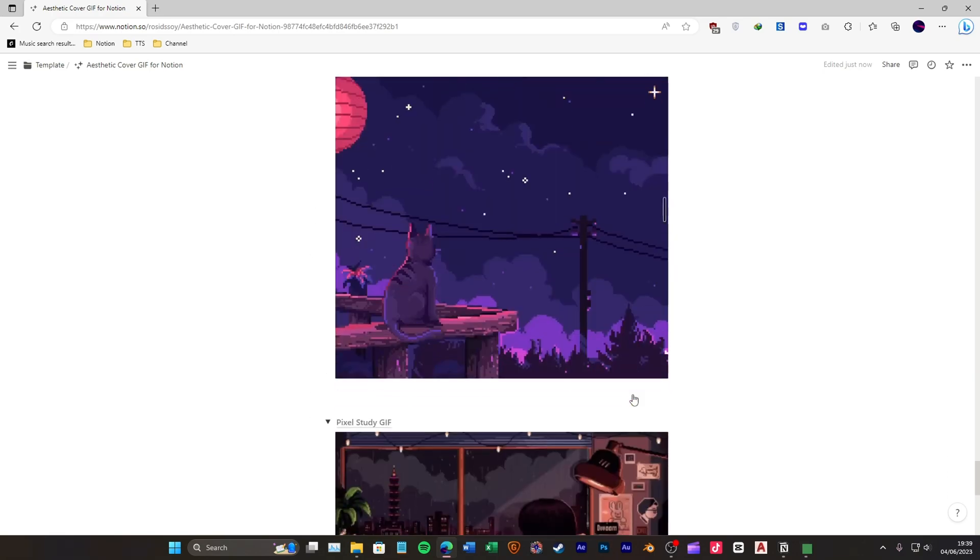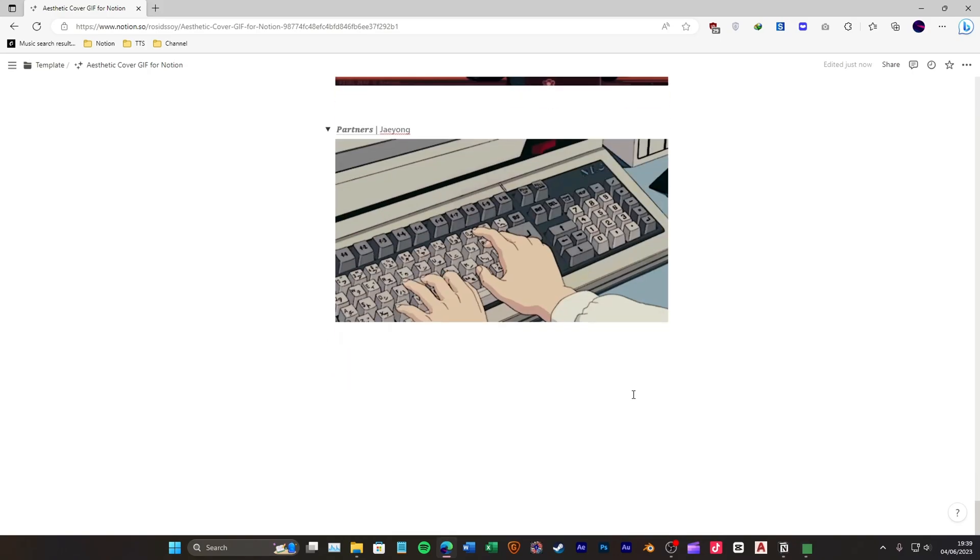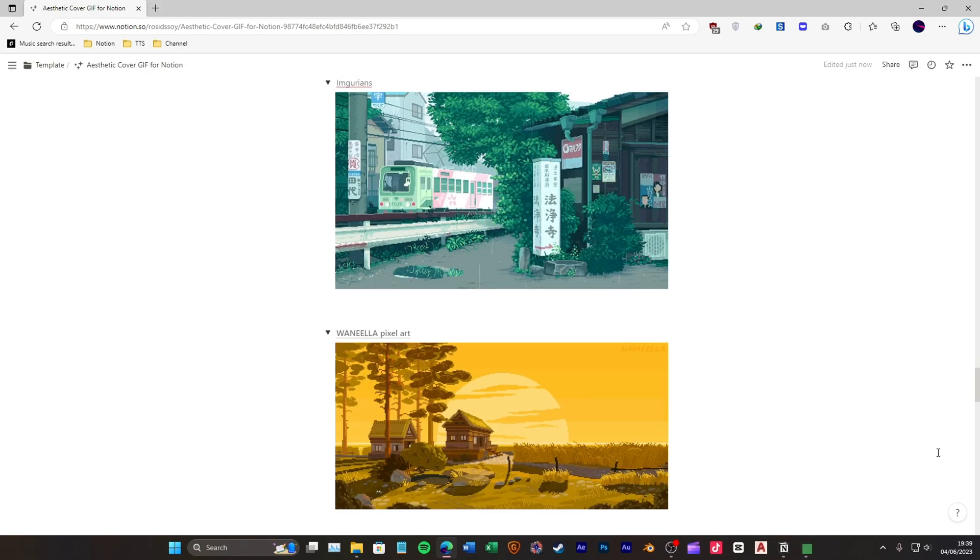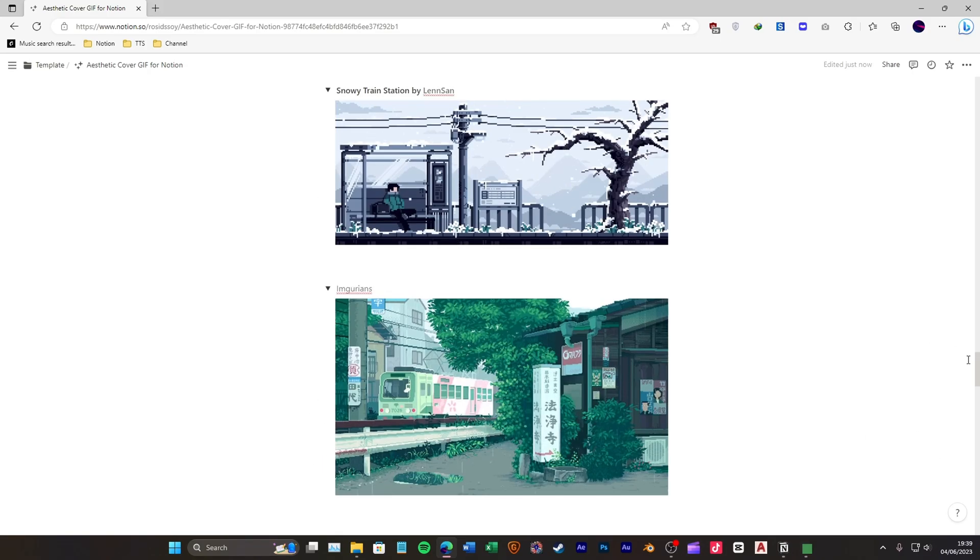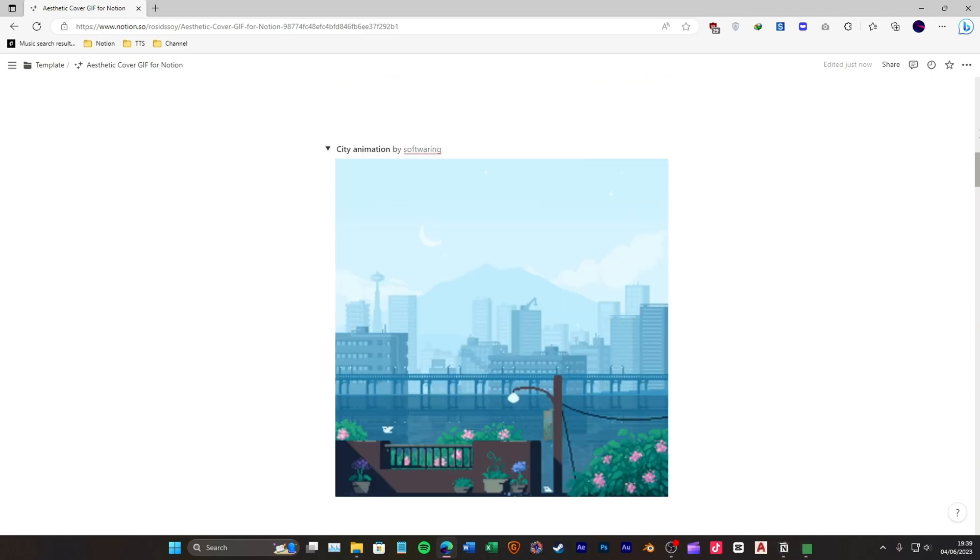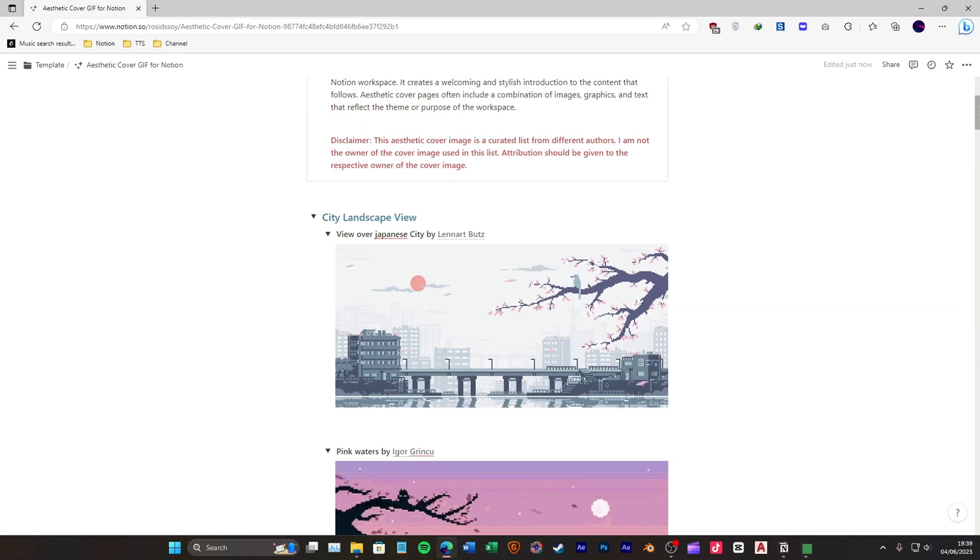Notion is a fantastic productivity tool, and adding a personalized touch to your workspace can make a world of difference. So, without further ado, let's dive right in.